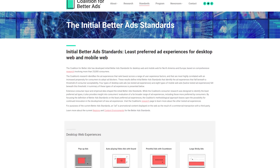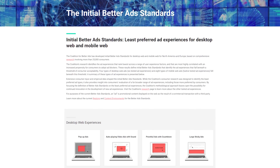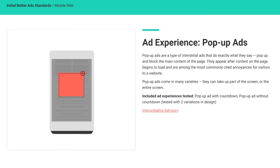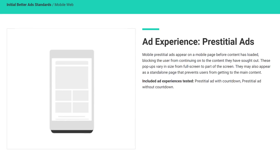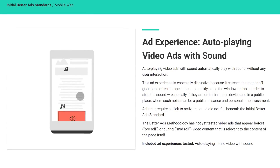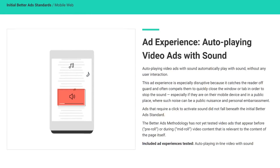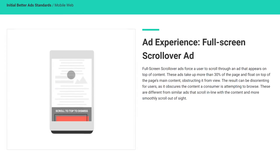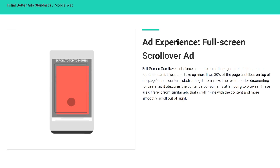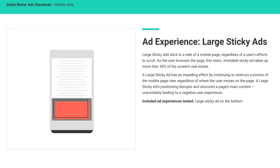According to the Coalition for Better Ads, undesirable types of advertisements include pop-ups, prestitial ads which may block content with a countdown, auto-playing video ads with sound — the most annoying in my opinion — full-screen scrollovers that force you to scroll through an ad before continuing, and large sticky banners which appear on mobile sites and take up excessive space on the screen.